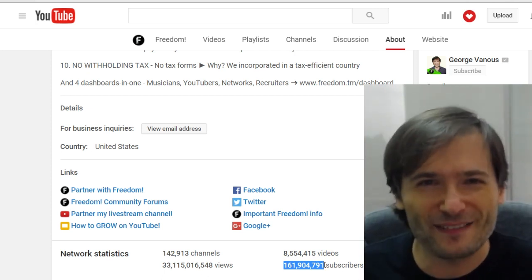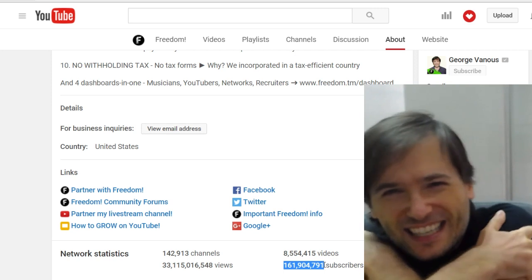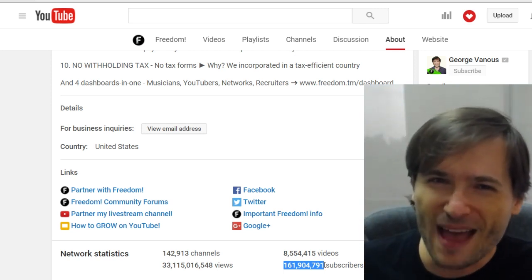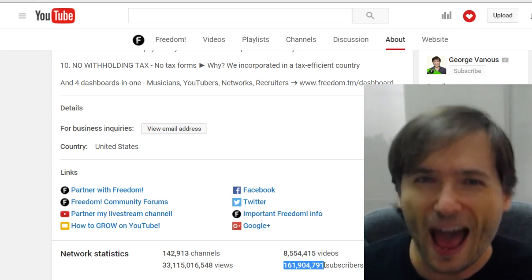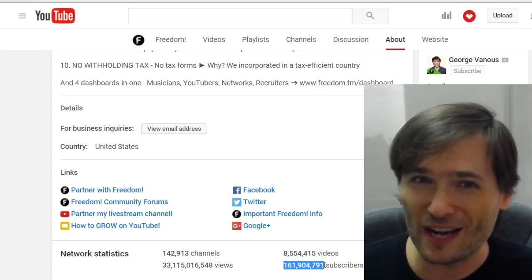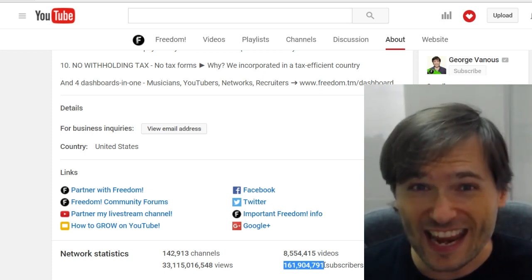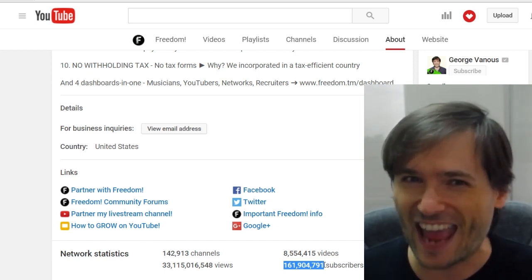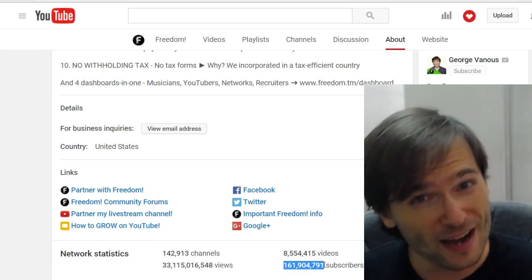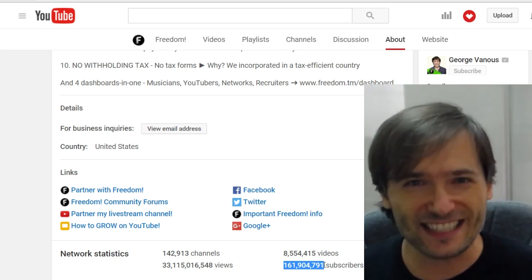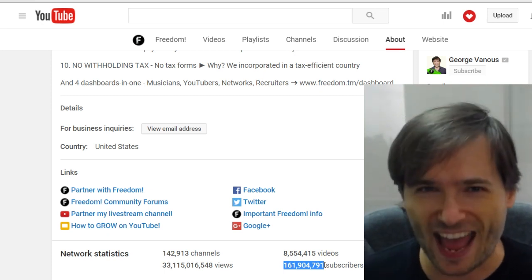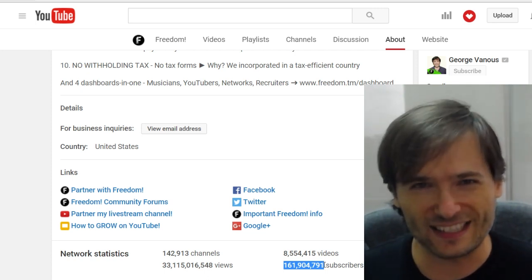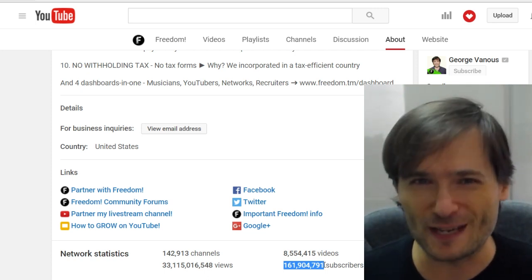I'm so proud of you. Give everyone a big hug for helping each other grow together. Can you imagine trying to grow half a million subscribers on one channel in one day? It's impossible — even PewDiePie can't do that. But as a family, as a team, together we can. That's the power of working as a team. That's the power of freedom.